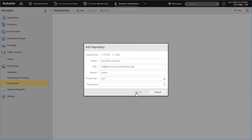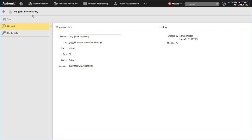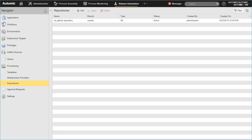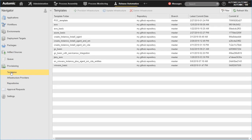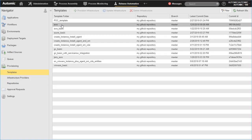After the required information is entered, the Add Repository action creates an object which represents this repository in the Infrastructure Manager. Next, the Infrastructure Manager connects to the repository and prepares it to be used for provisioning. Once it is ready, the available templates are displayed in the Templates view.